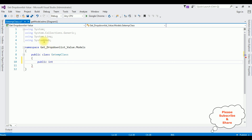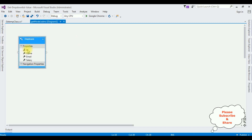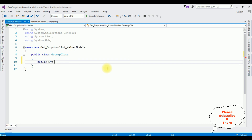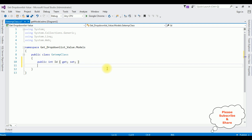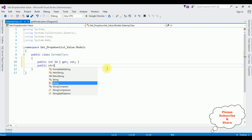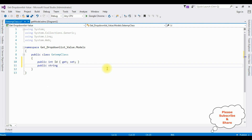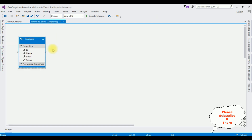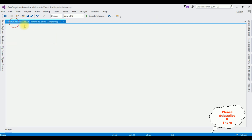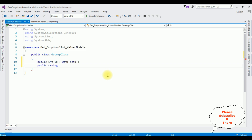The first property is the column name ID — public int Id { get; set; }. The second property is the Name column — public string Name { get; set; }.